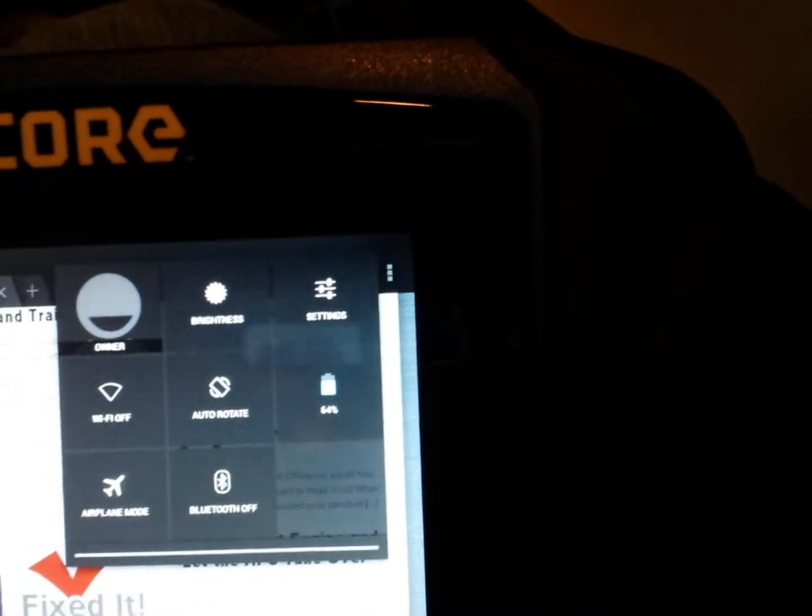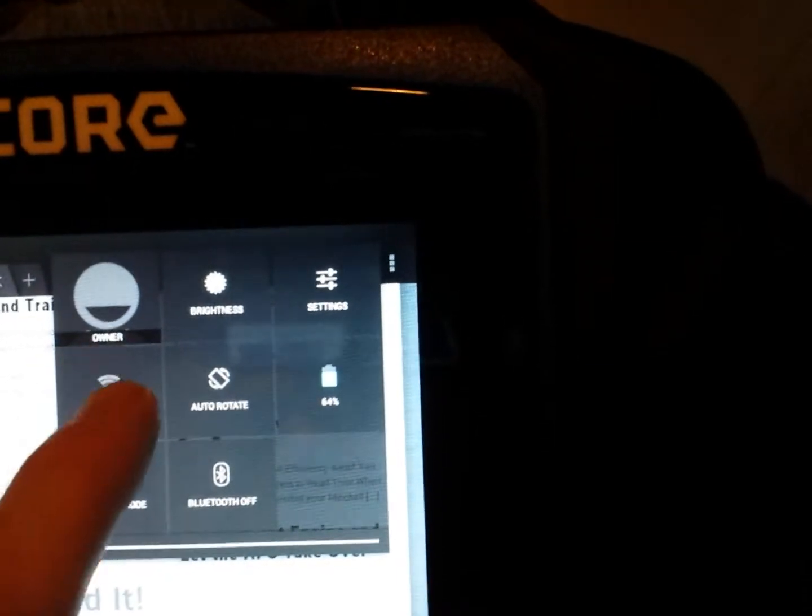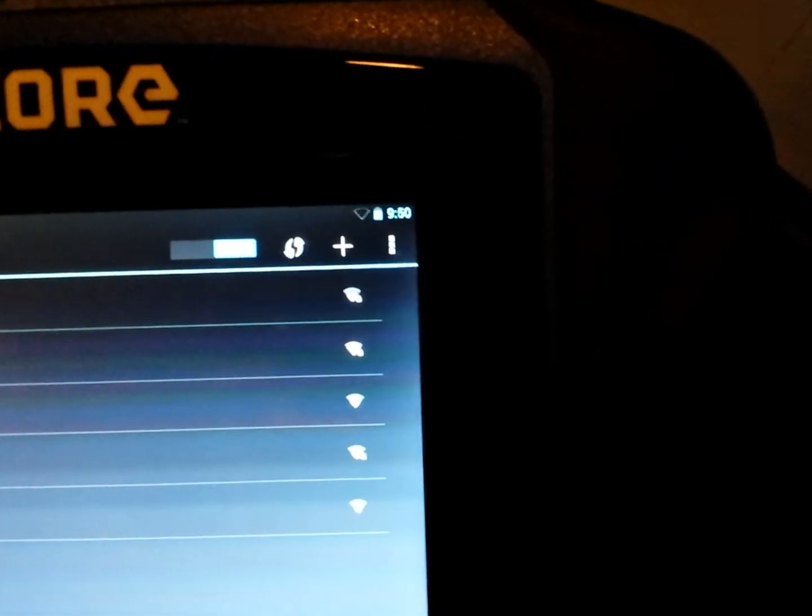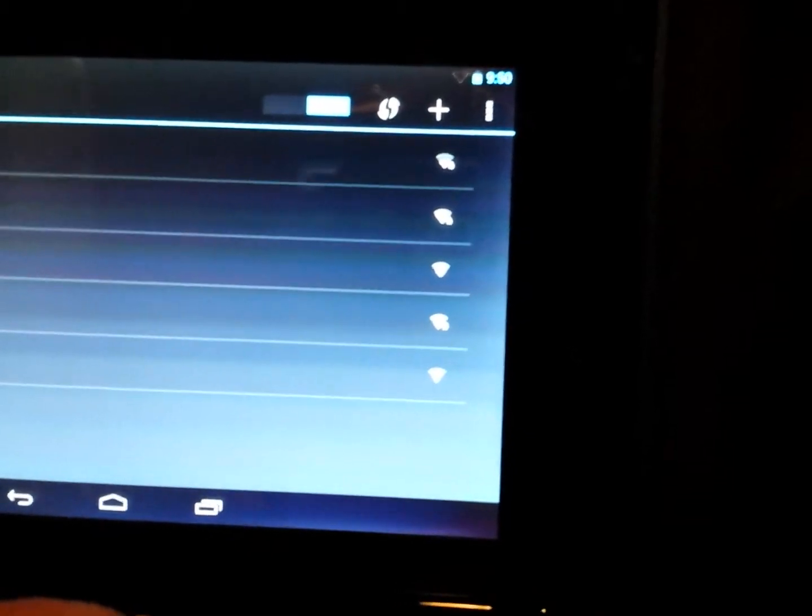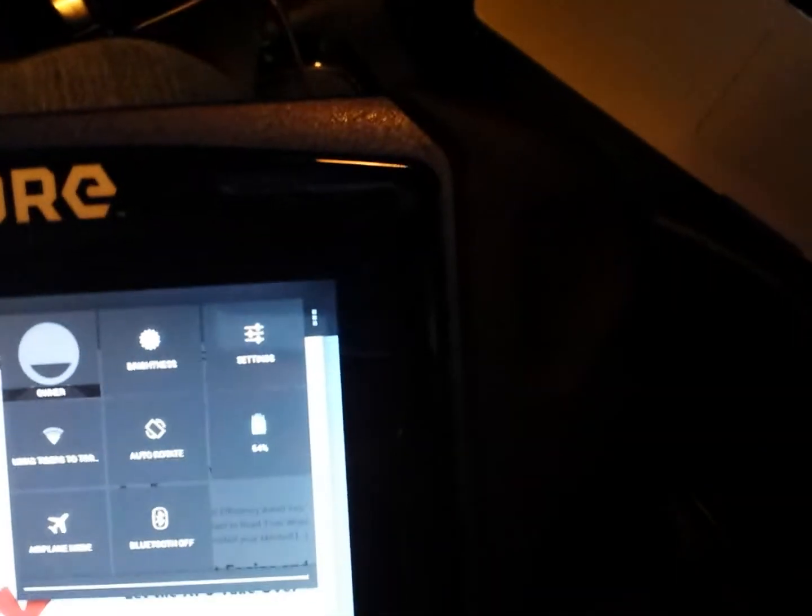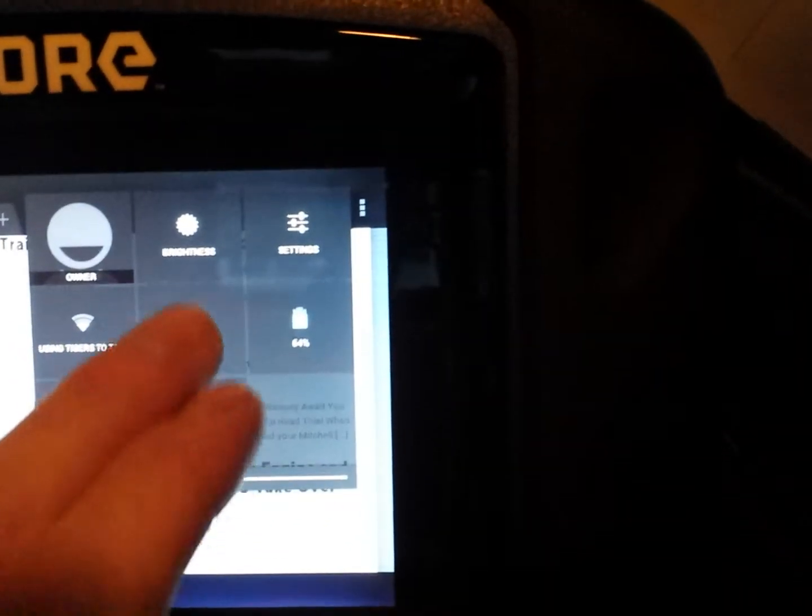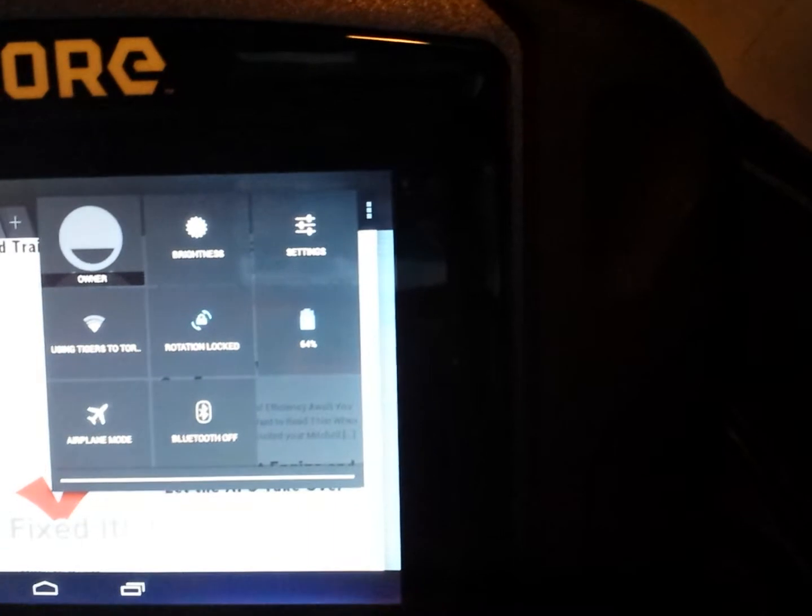And then click it again, turn it off, and you have the ability to go through and select all your Wi-Fi networks. Go back, bring that menu down again, lock the screen.